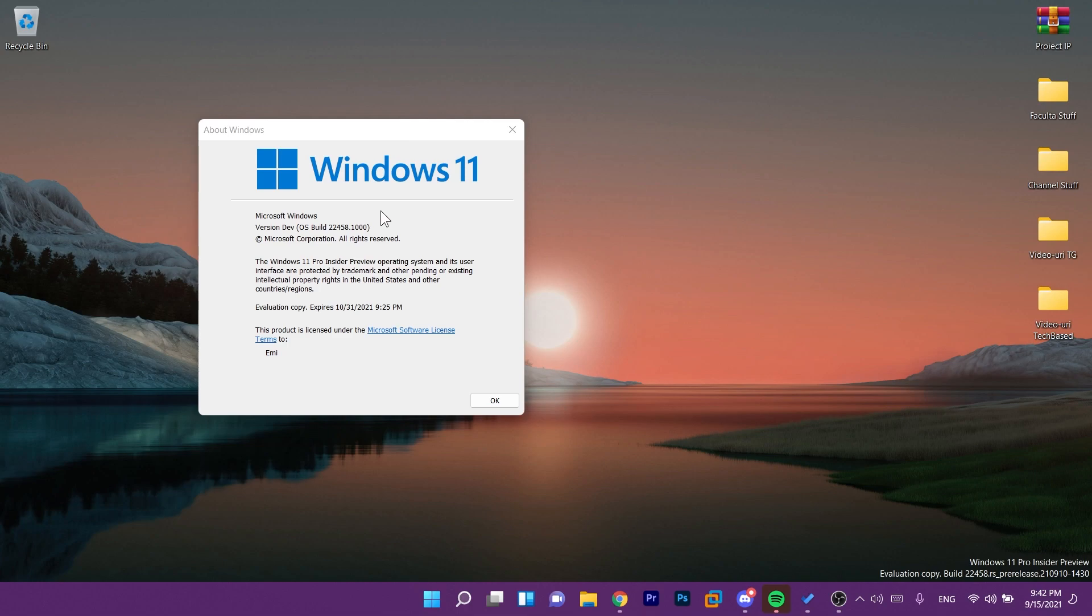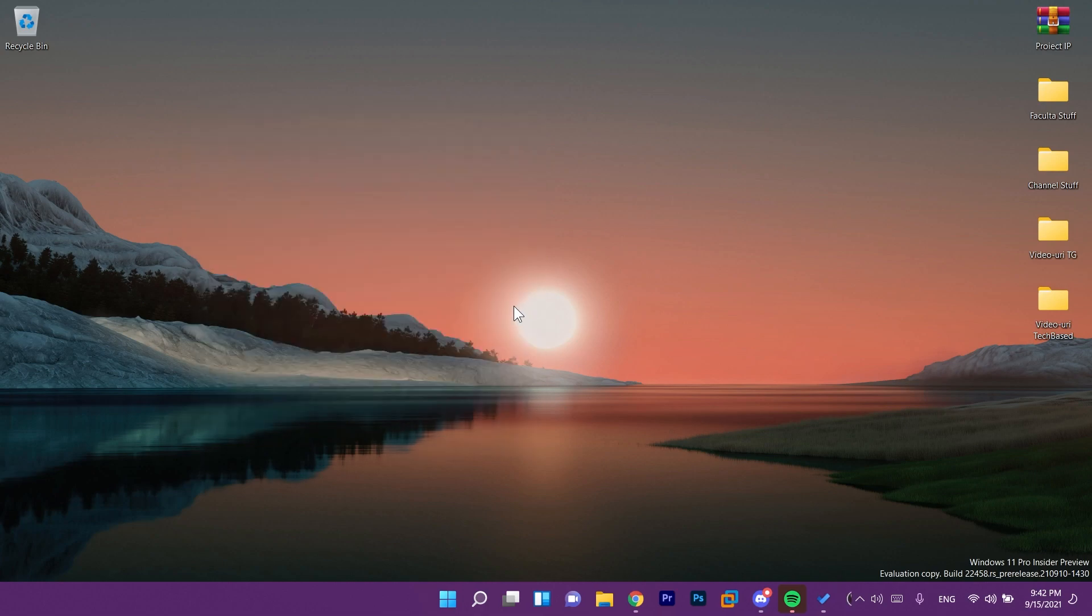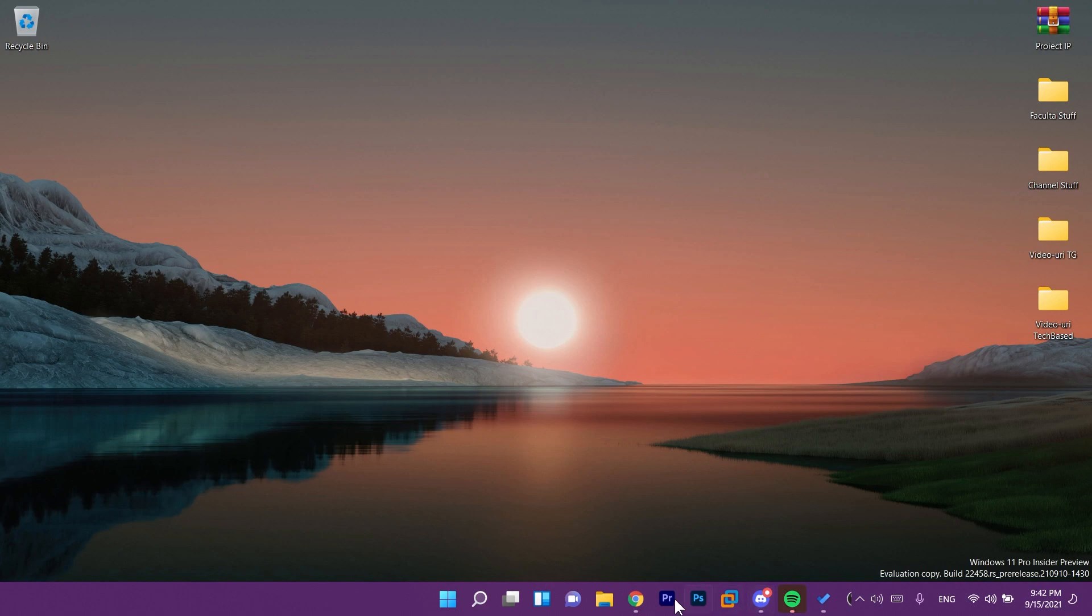So we have this new build OS Build 22458. Unfortunately for this build Microsoft didn't fix the most important issue which is with the taskbar. As you can see the taskbar icons are not centered so that's a big issue.